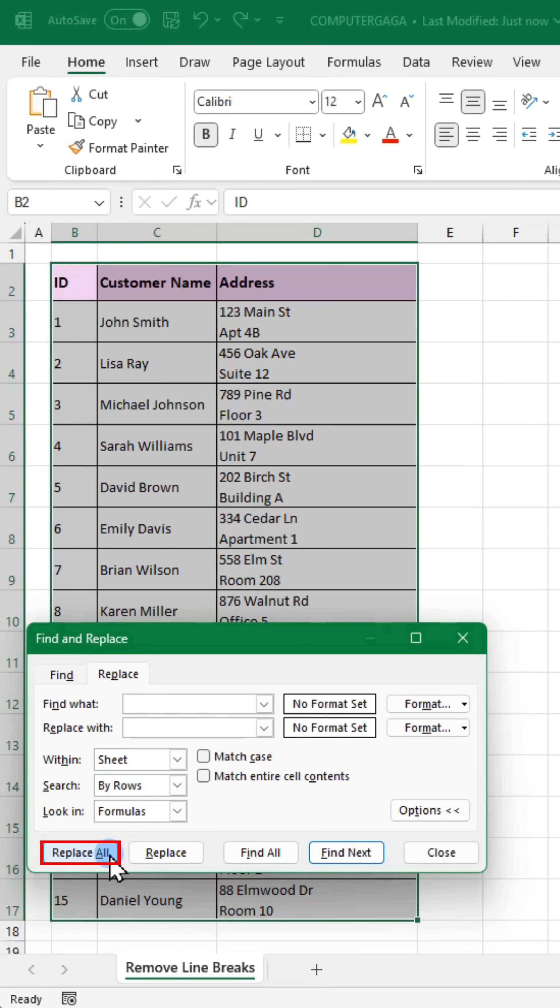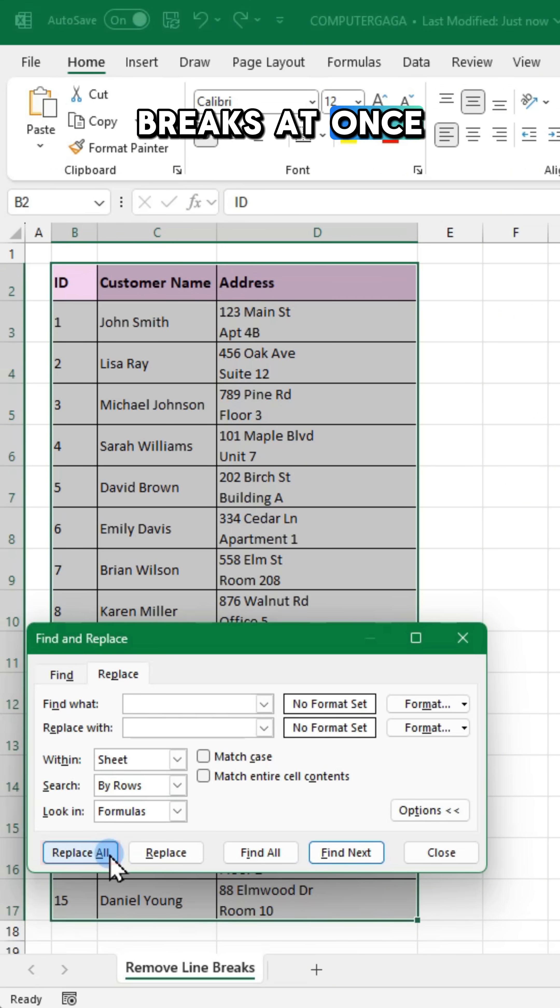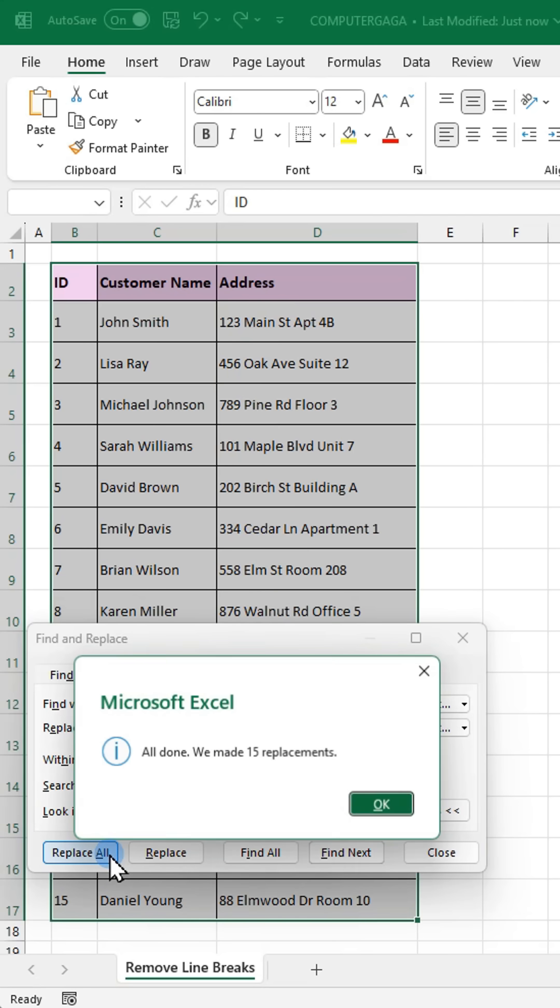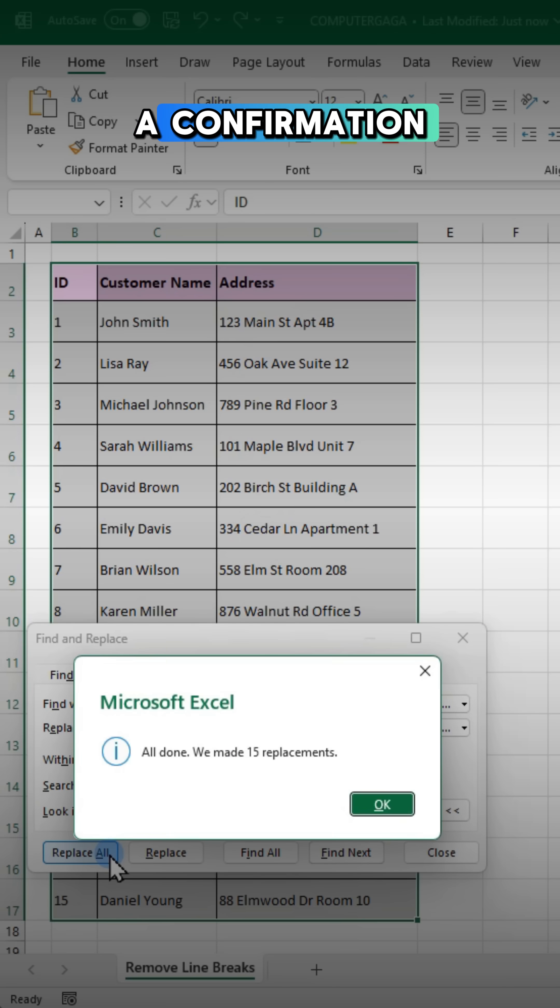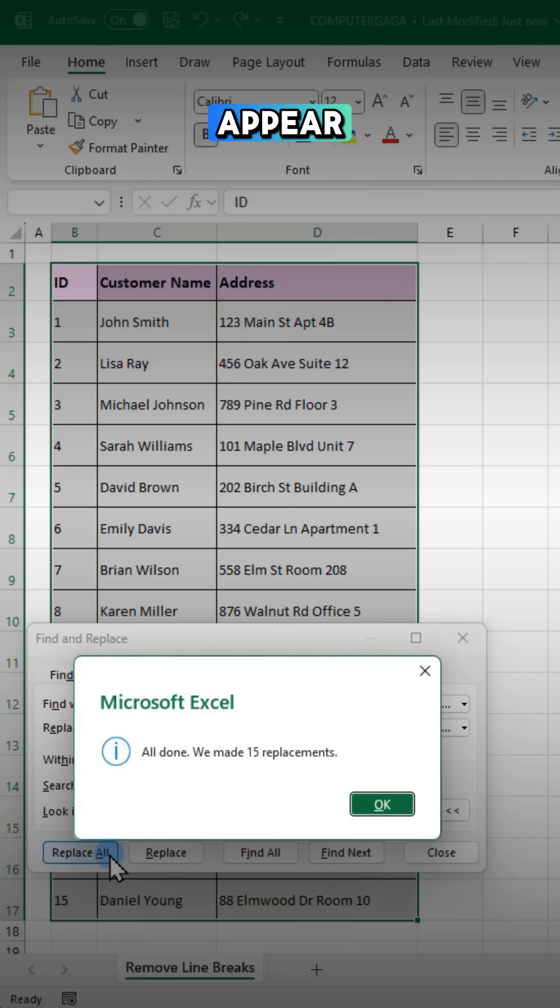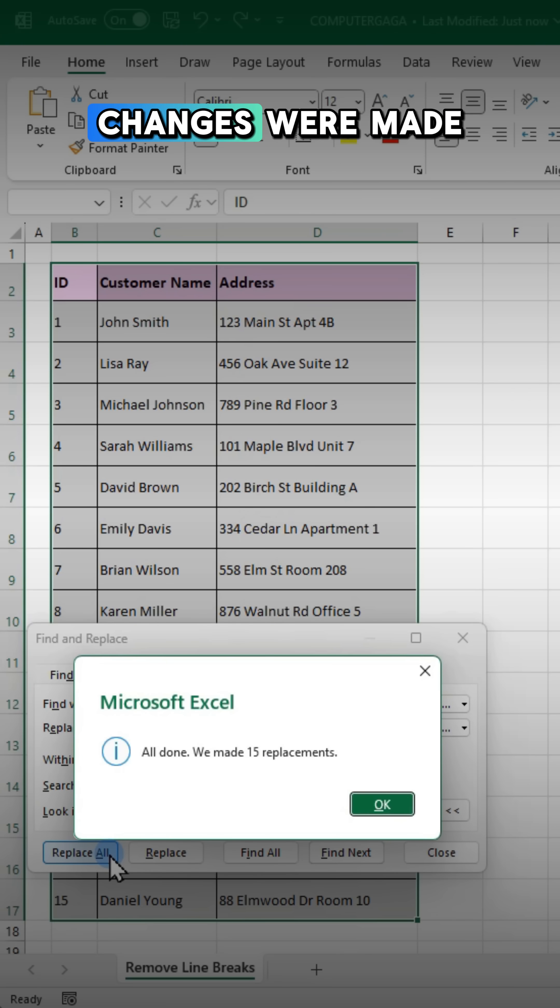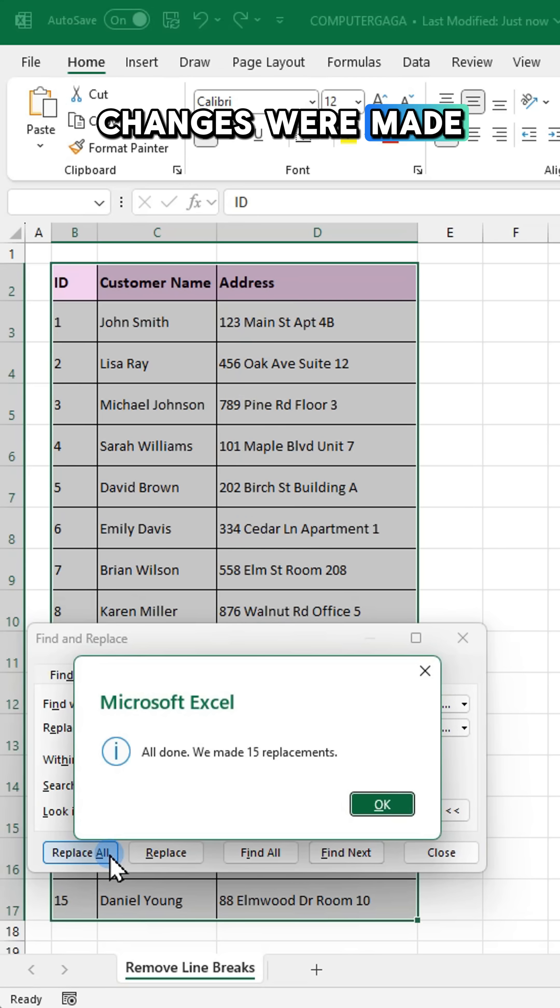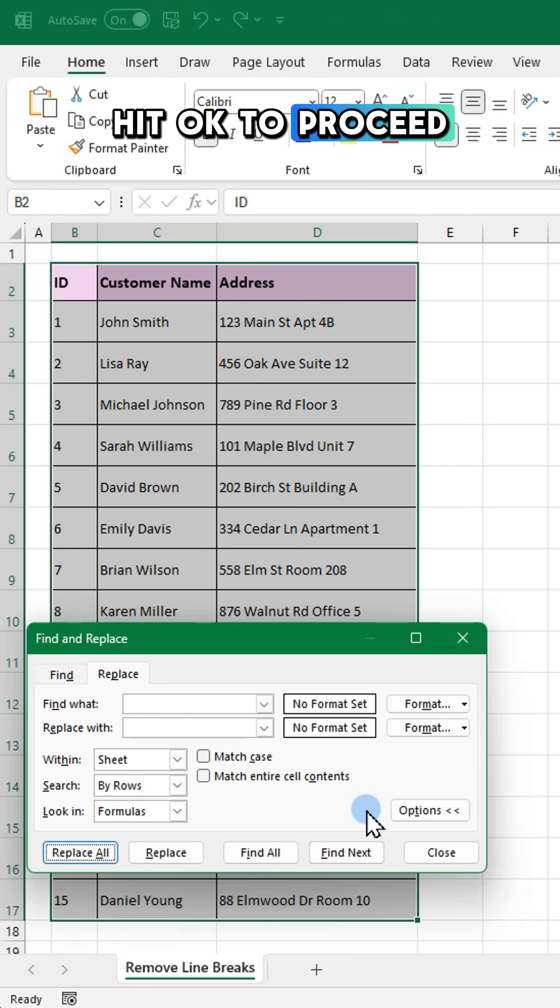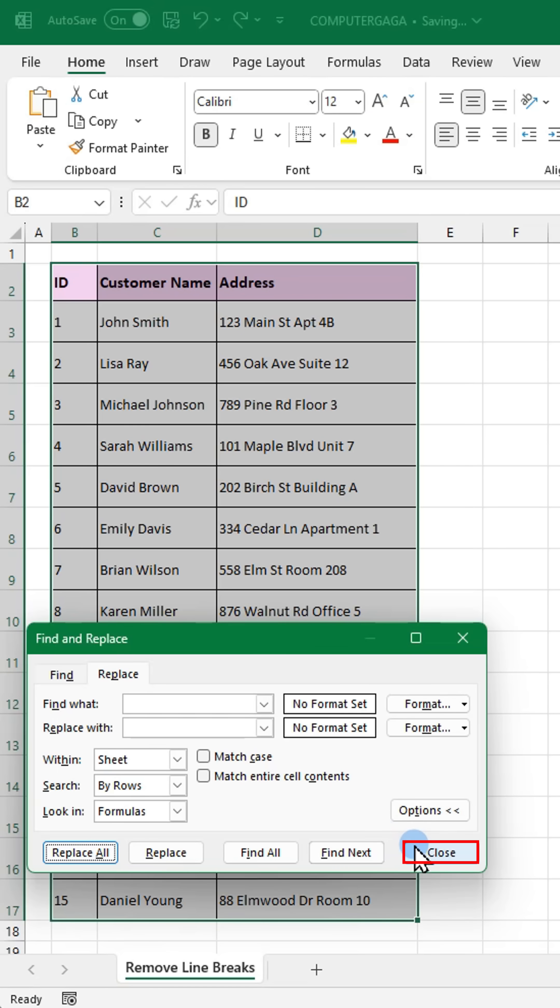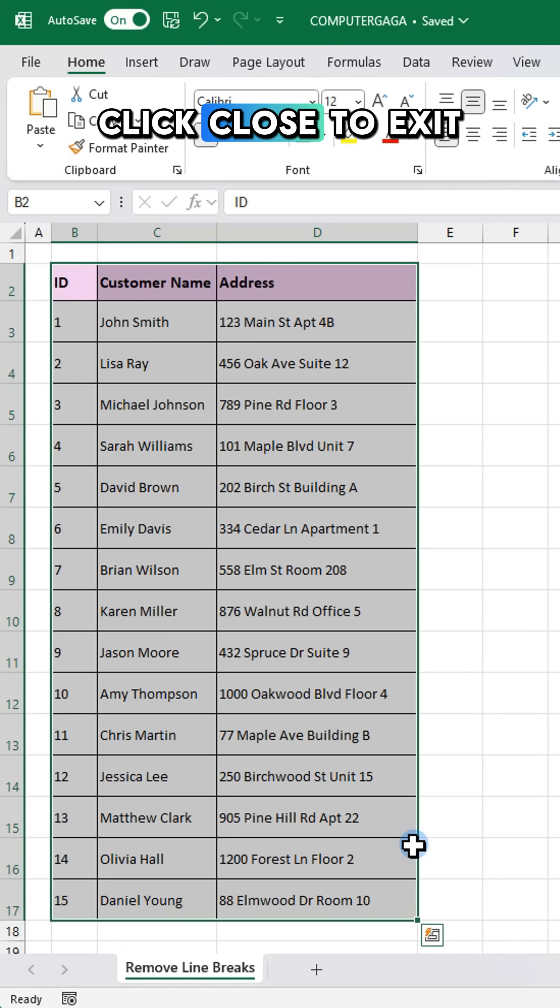Click replace all to remove all line breaks at once. A confirmation dialog will appear showing how many changes were made. Hit OK to proceed, then click close to exit.